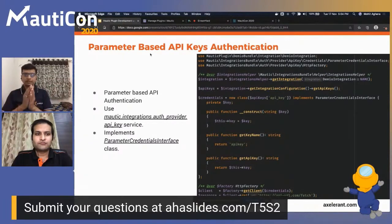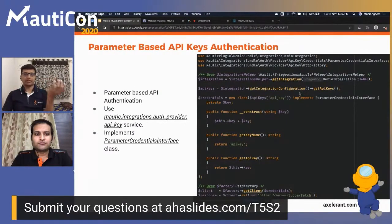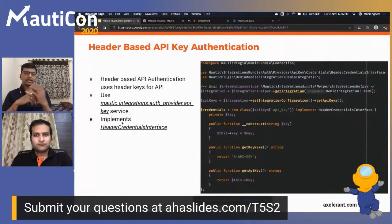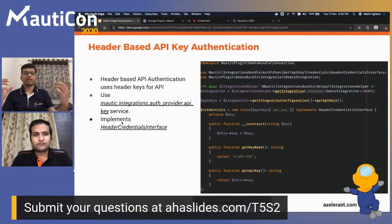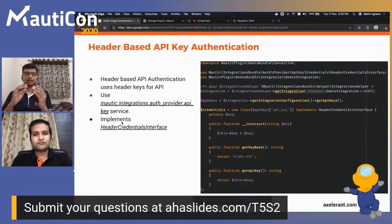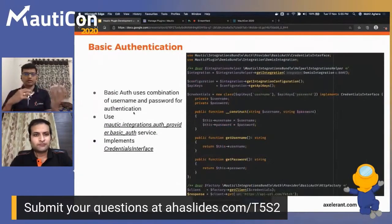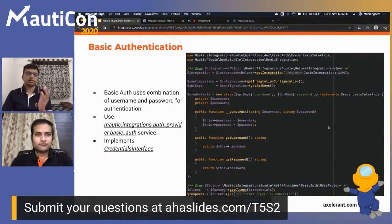The first authentication type is parameter-based API key authentication — a simple one where many third-party systems just need one key name and key value for authentication to happen. We need to build a new client class that implements a ParameterCredentialsInterface. Moving on to header-based authentication: many third-party systems provide header-based authentication where you provide a header key and header value, and the Integration Bundle has a credentials interface to handle that automatically.